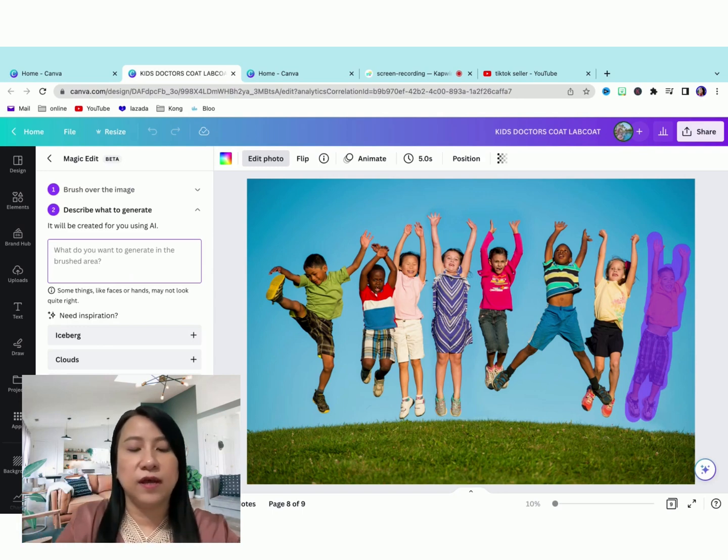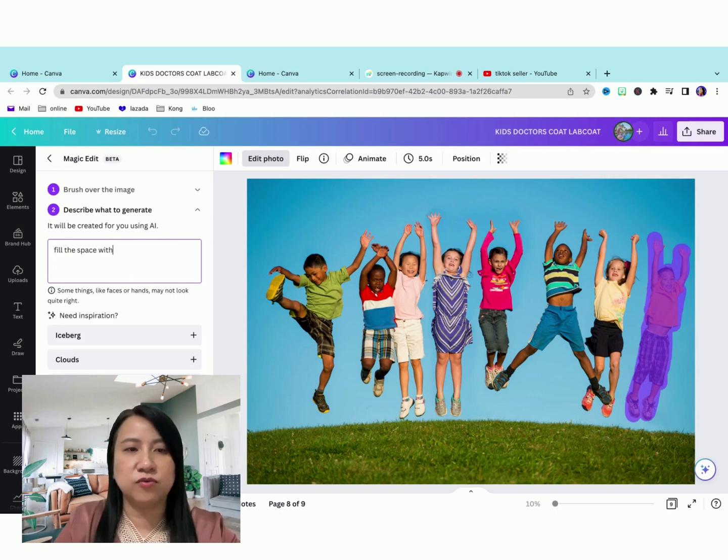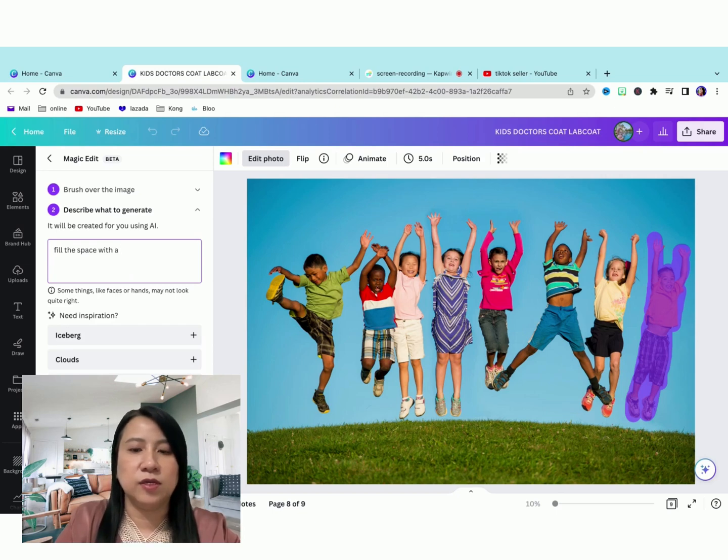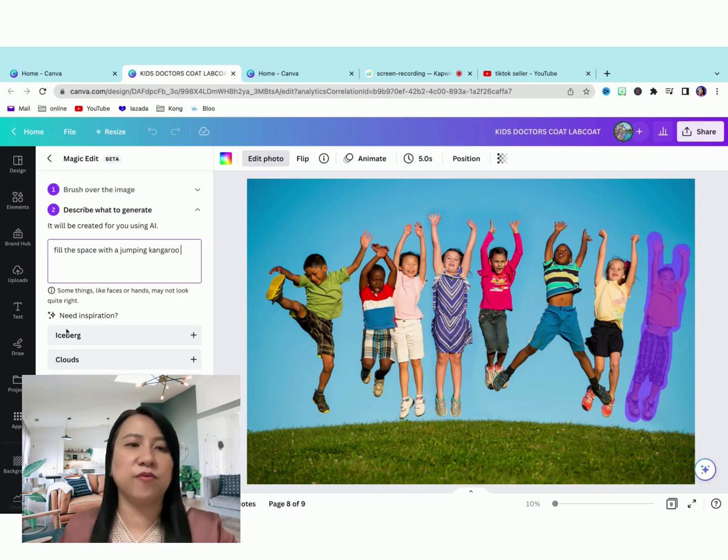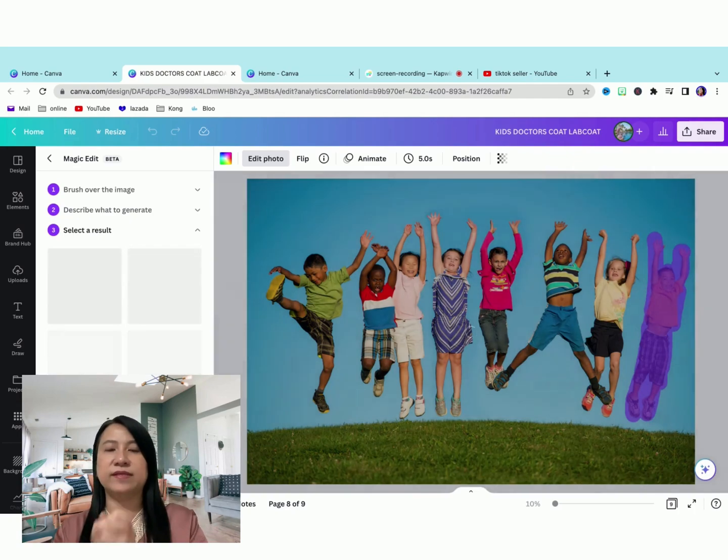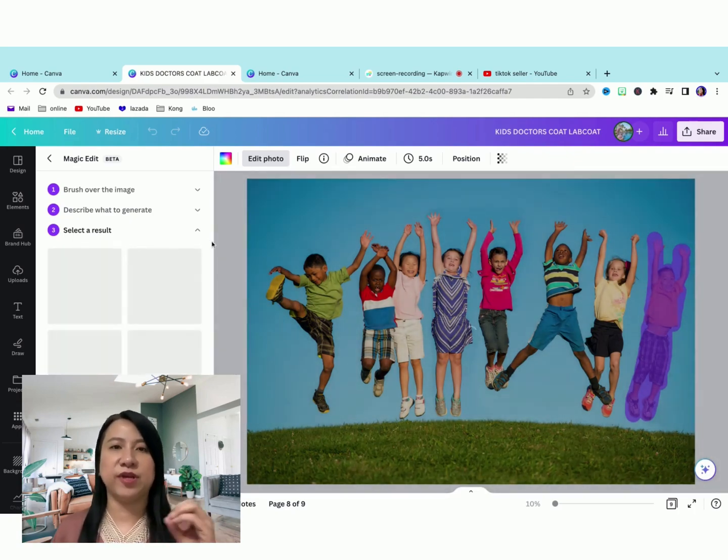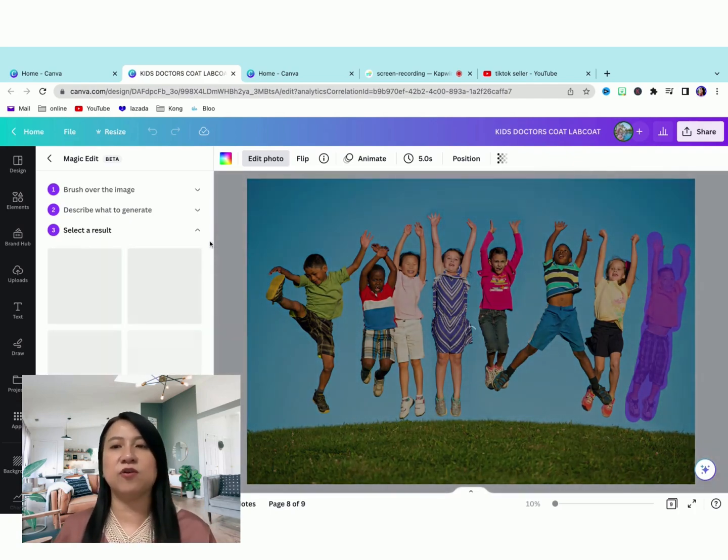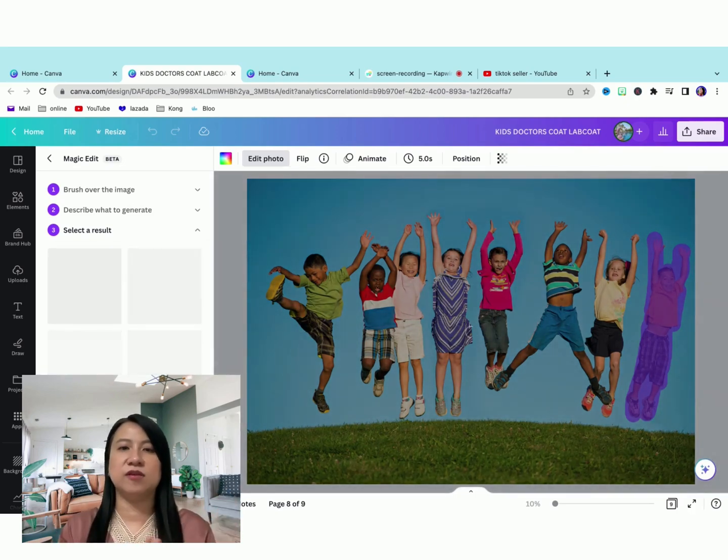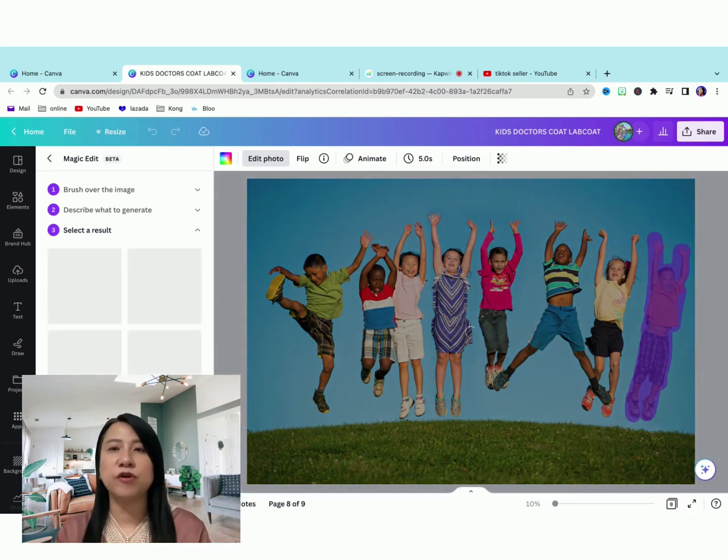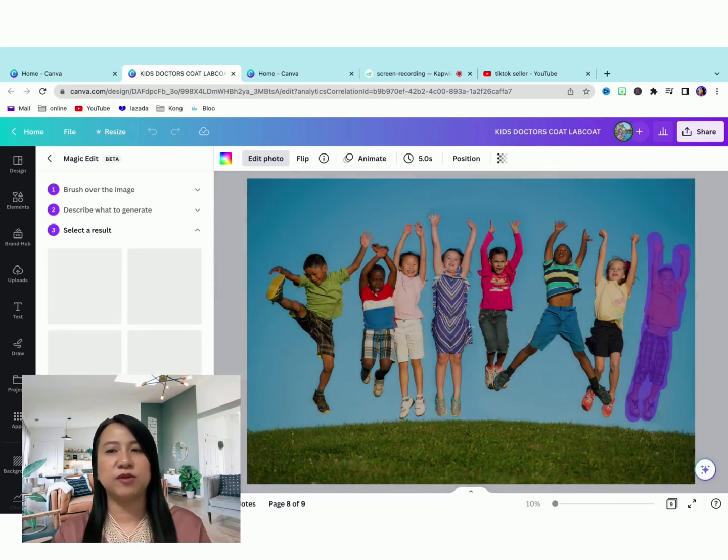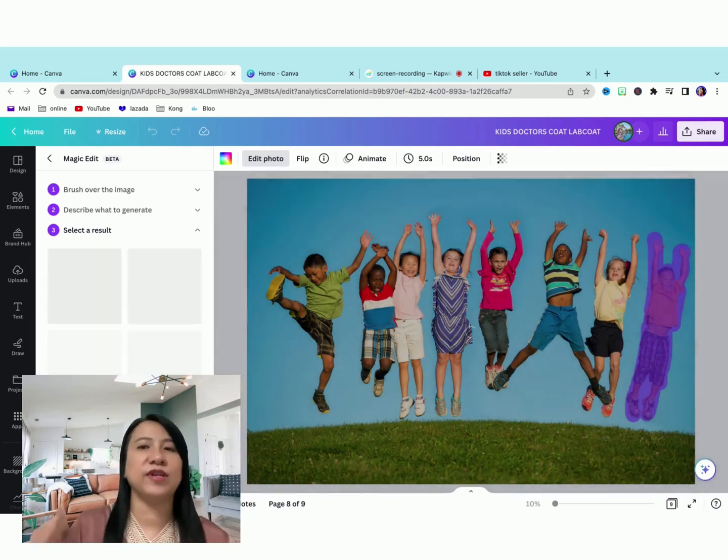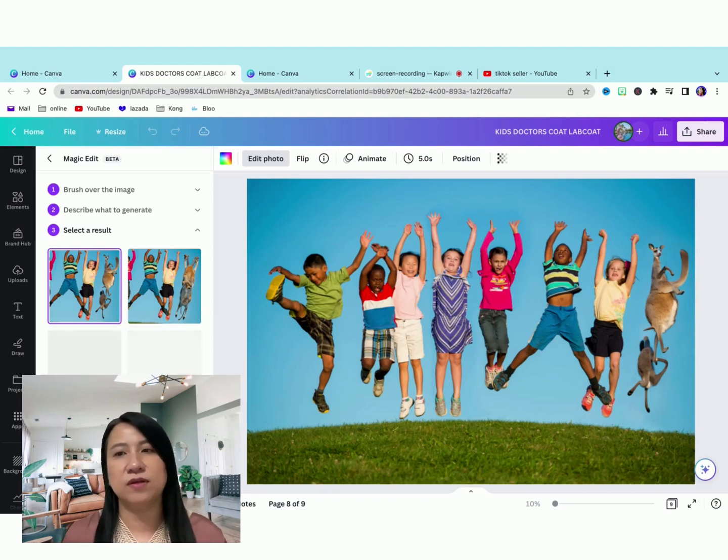Let's change it to fill the space. Let's change it to a jumping kangaroo. Let's put generate. Can this change it to a jumping kangaroo? Let's do that and see what AI will produce for us. Do you think it's going to be good or not? We won't really know. Let's see what it comes up with.